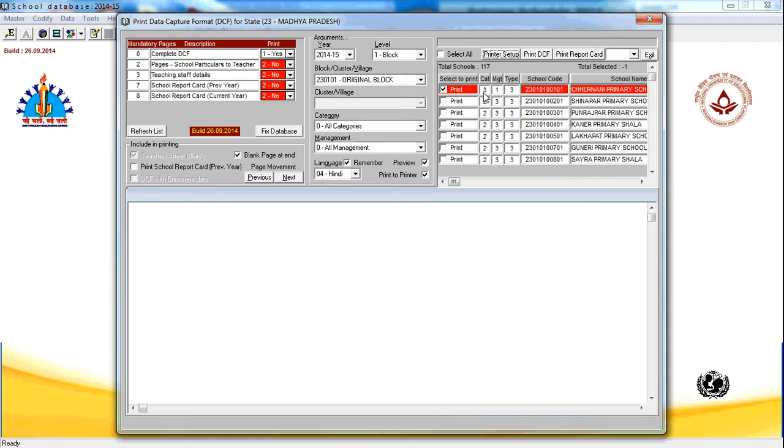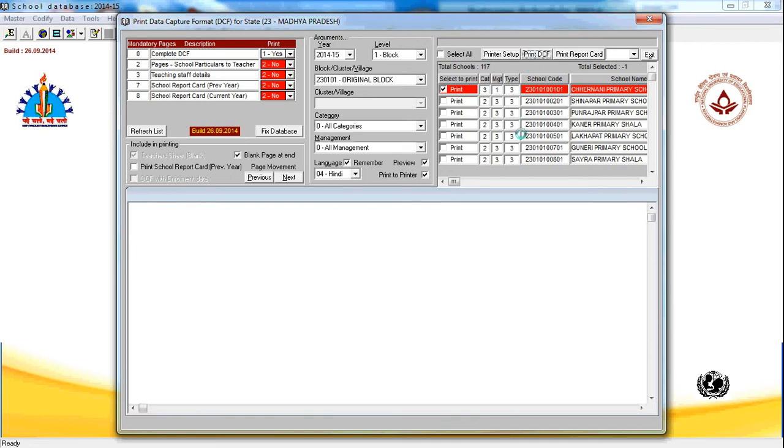Now I had selected one school, for example, this school is school category three. That means the lowest class is one and highest class might be 12. Just click on print DCF and it will start printing the data capture format for this particular school in Hindi language to PDF file. Just click on print DCF.